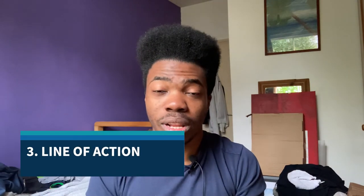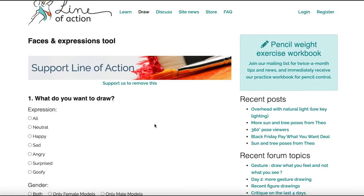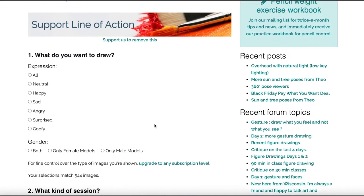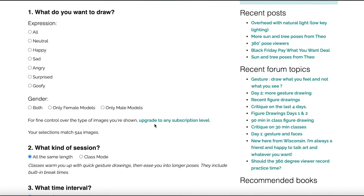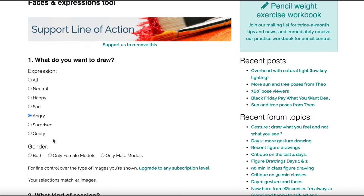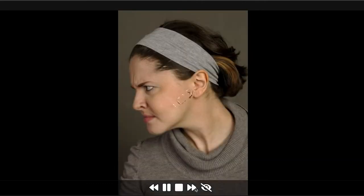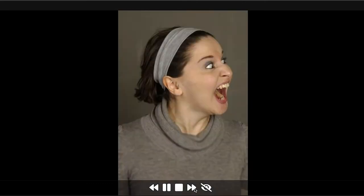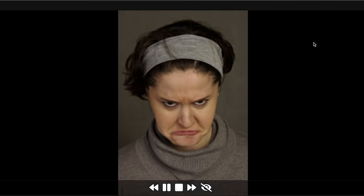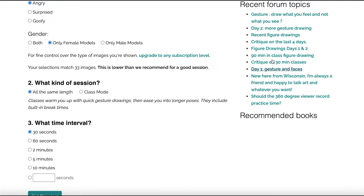Number three is Line of Action. Line of Action is more focused on expression references — happy, sad, angry, tears, goofy, surprised — those kinds of expressions. It's great for face and portrait tools to help you get better with facial expressions. If you're looking for an angry or emotional expression, that's the place for it. Form topics on there are really helpful too, so don't forget about those.